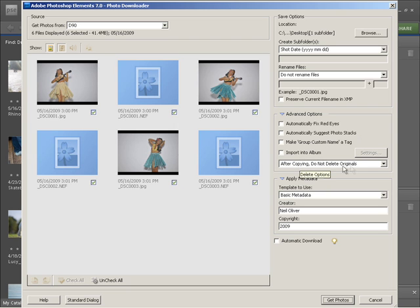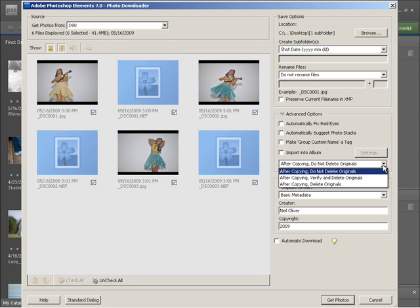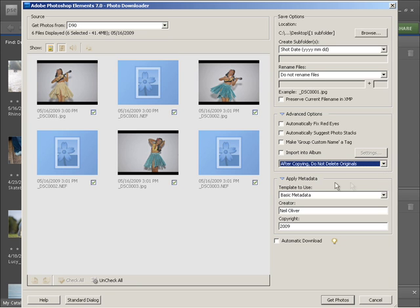Here we still have our same options for bringing in files and maybe deleting them if we wanted to do that at the same time, and we also have the option to apply some metadata. This is information we can embed in our file as we import it into our catalog, and the advantage of that is that anyone who receives the file, if we send it to maybe someone else or someone who purchases the images from us, they can always see who created it and if it's copyrighted or not.